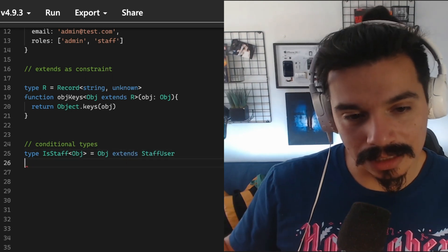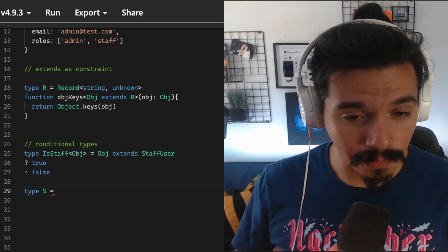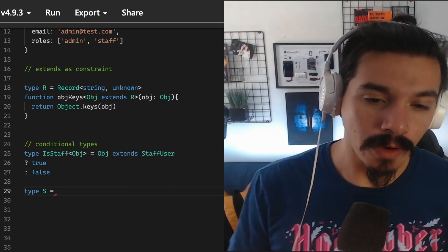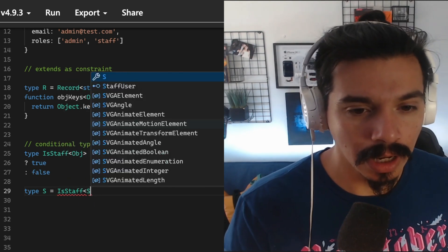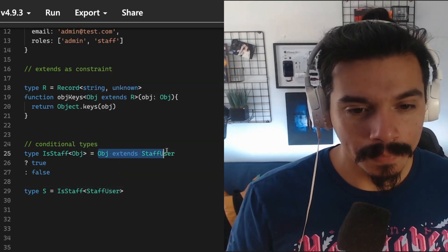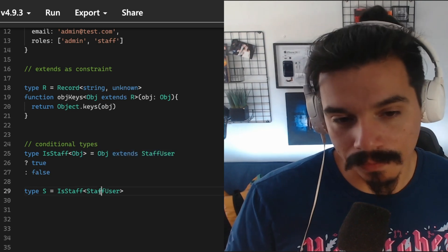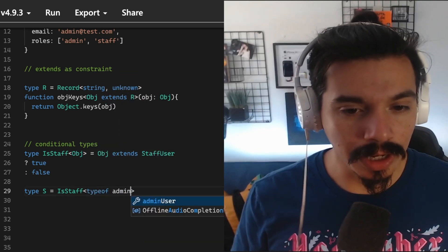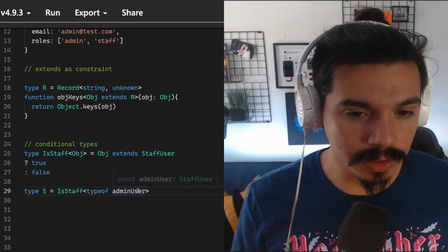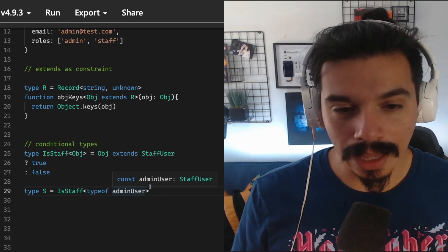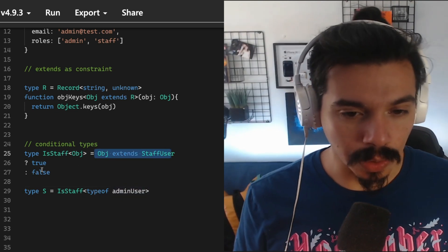In this case, staff user. If object extends staff user, or if object is staff user, it will return true. Or if, for example, using type of admin user here, admin user is of staff user, so the extends actually is true again.